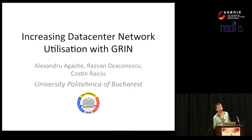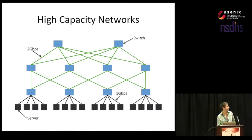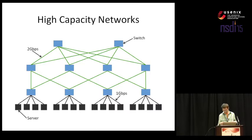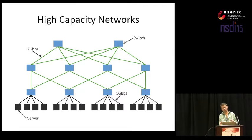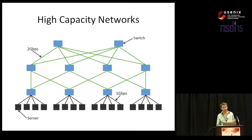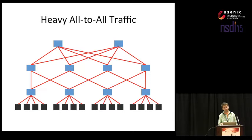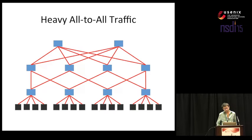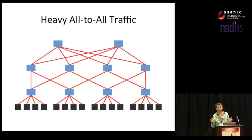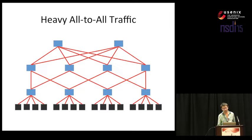It started from the observation that nowadays there are a lot of high capacity networks in use. They might not necessarily look like this, but the gist of it is that they are sufficiently provisioned such that if there is any bottleneck going on, it's more likely to be at the end host than somewhere in the network. The reason you build something like this is because you expect to have a worst case scenario, like heavy all-to-all traffic. Here whenever each host is sending flat out to everybody else, you actually need all that capacity.